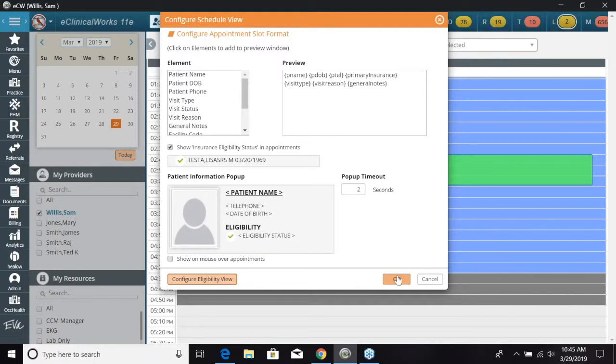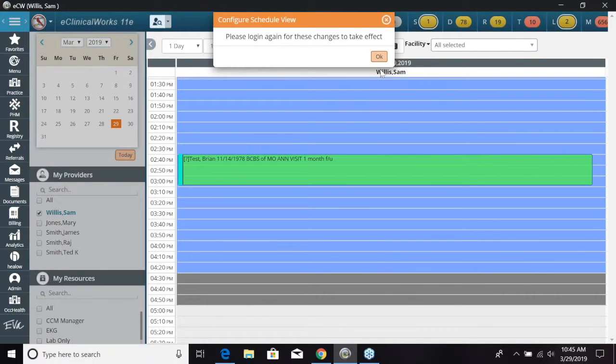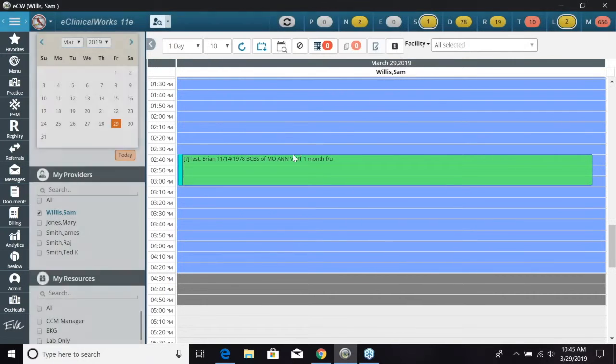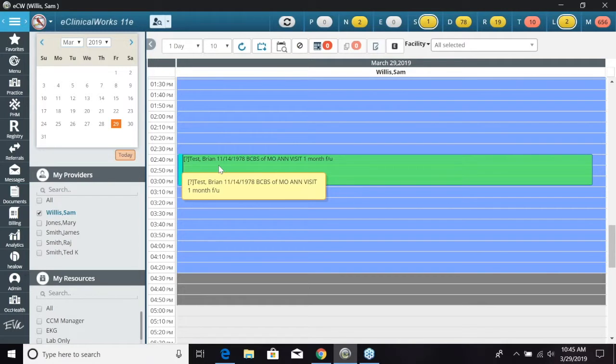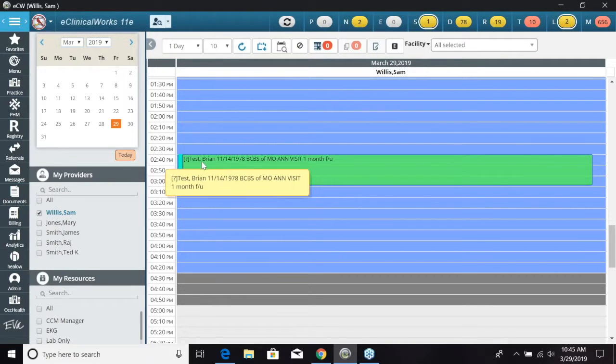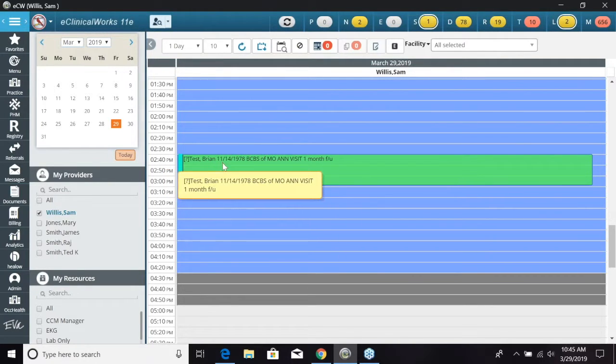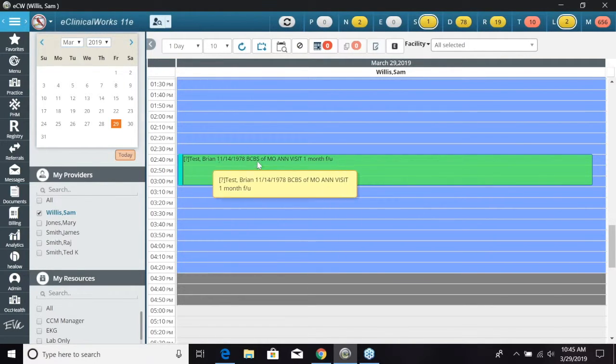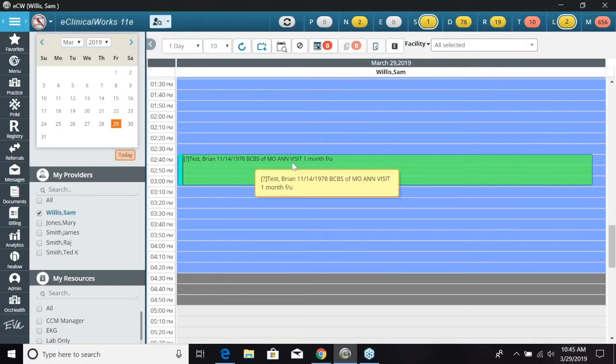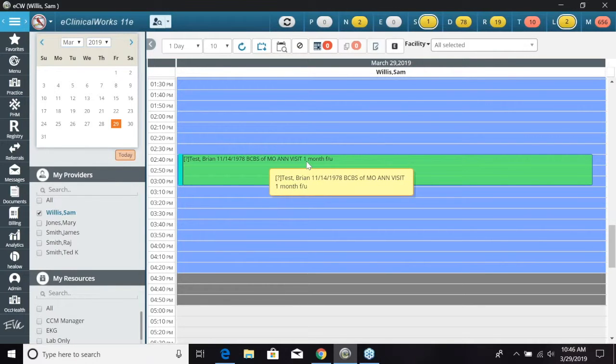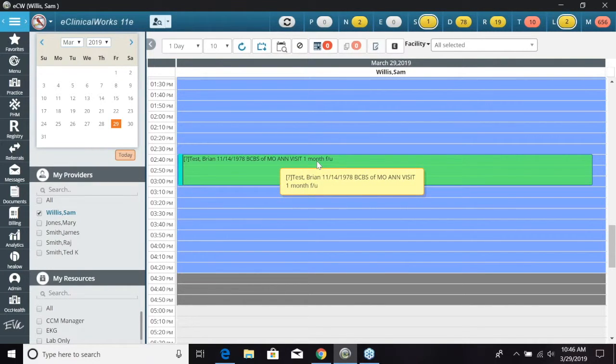So we're going to go ahead and click OK. And then now you can see on the resource schedule for this patient right here, we have the patient name, date of birth, insurance, what type of visit it is, and what's the reason for the visit that is going to show up right there.